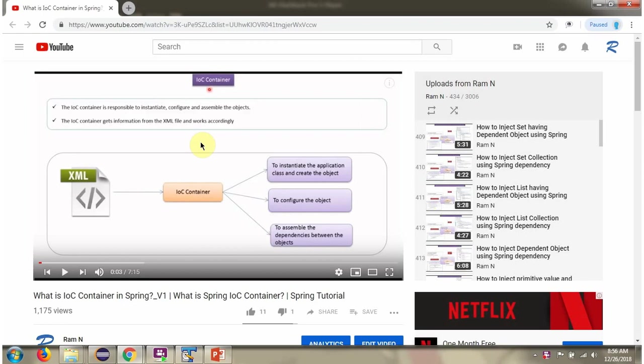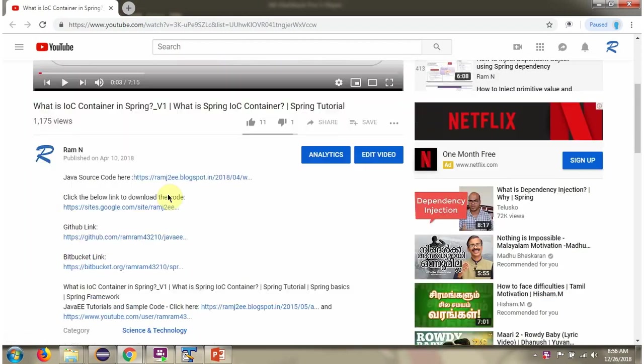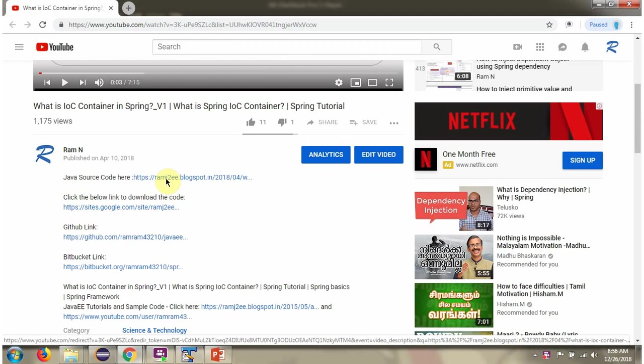You can get Java source code link for each video in the description section of the video. Here you can see the description section. Click on show more and here you can see the Java source code links. Click on these links to get the Java source code.